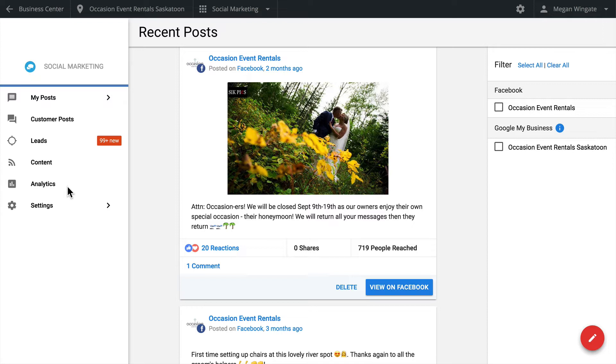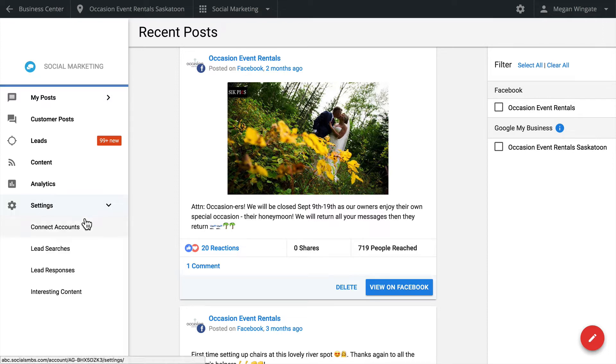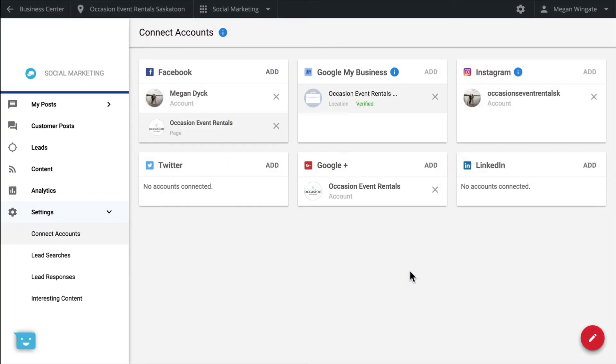When you log in for the first time, you'll be greeted with a welcome message to connect your accounts. This only takes a minute and should be done before you do anything else. You'll need to authenticate your social accounts to allow access to your pages and to post on your behalf. Note that you can only connect business profiles for your Facebook, Instagram, Google My Business, and Google Plus pages.